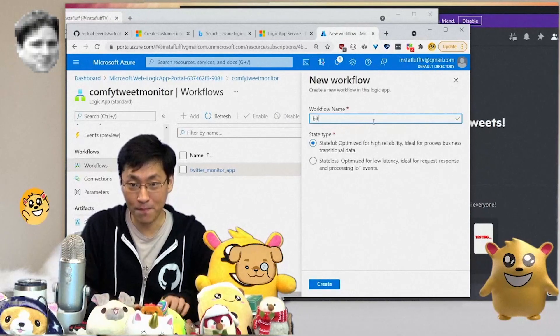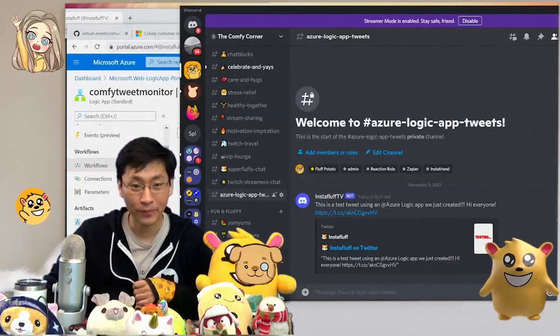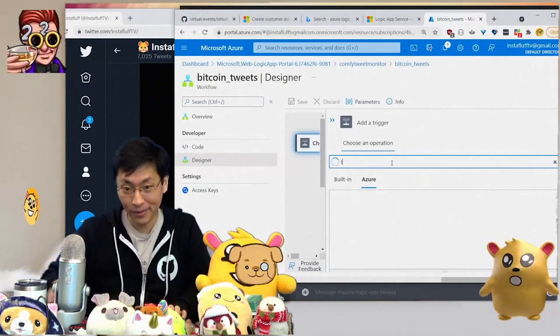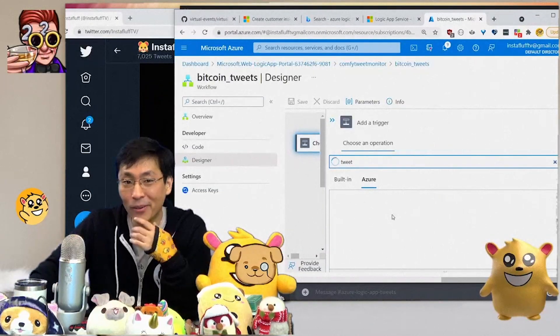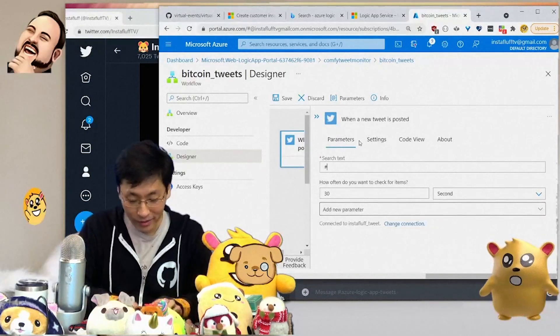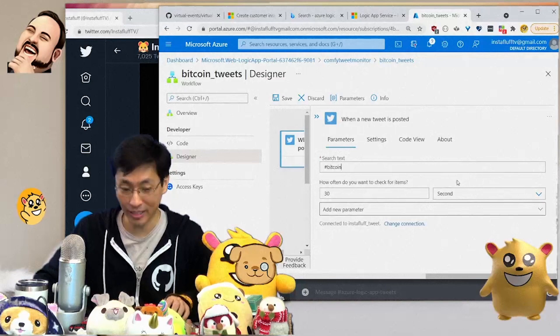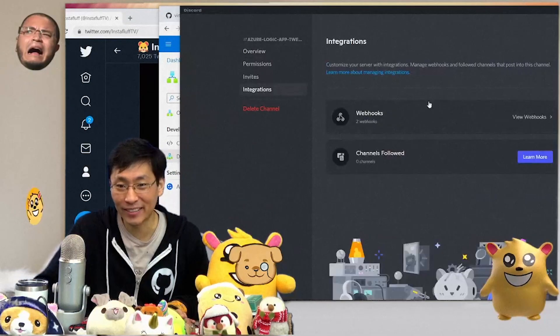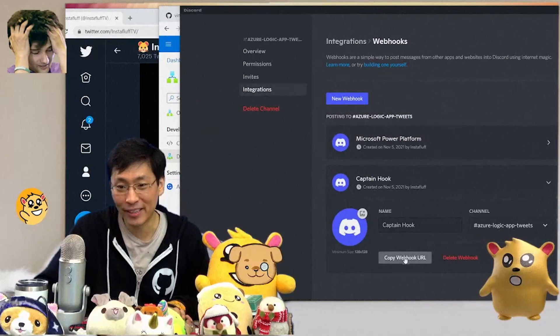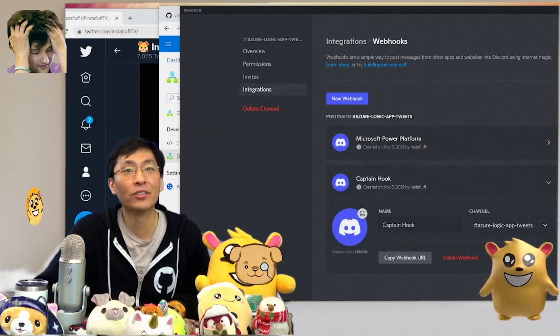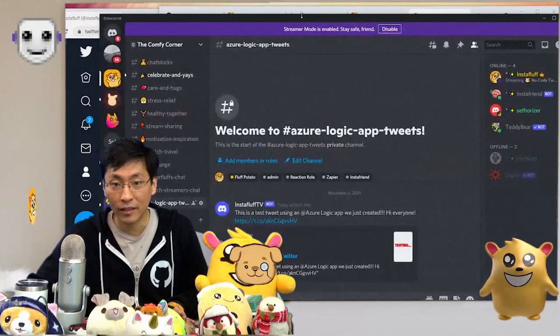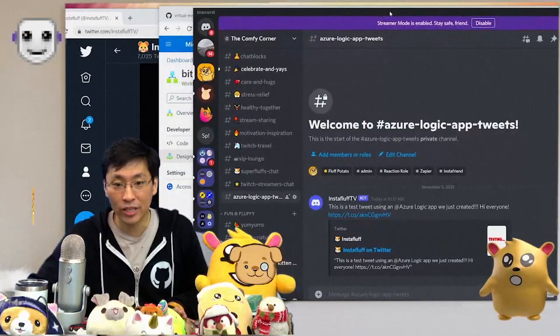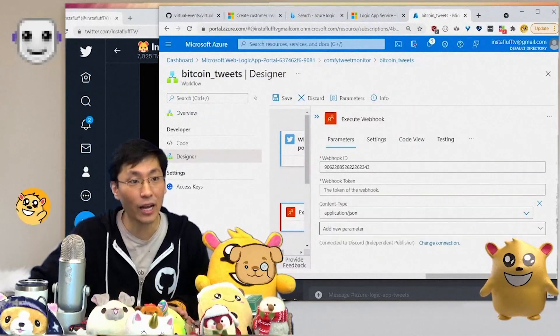Okay, let me see what else we can do. I guess we can just make another one: Bitcoin tweets. We're going to create another logic app. We can even make other ones too. This would be neat. Let's check for Bitcoin tweets. This will be very interesting. Every 30 seconds it's going to check for a new tweet about Bitcoin. I go to the integrations. Here's captain hook, copy the webhook URL. I'm going to save this out into a notepad on the side.